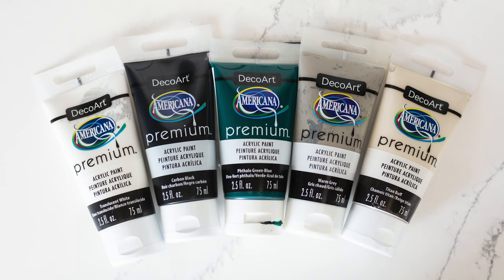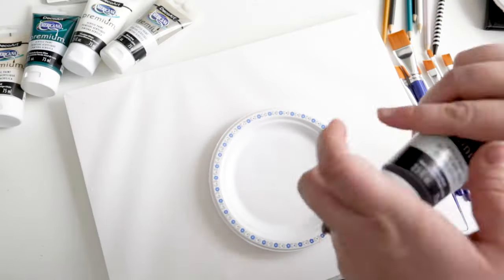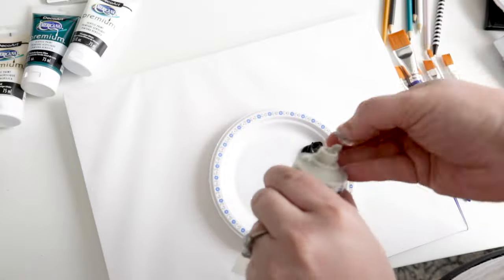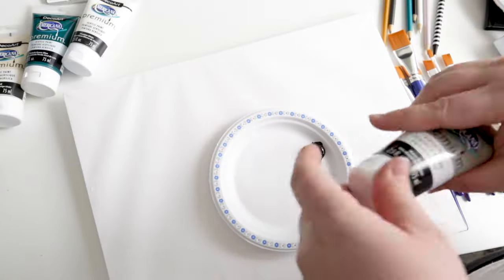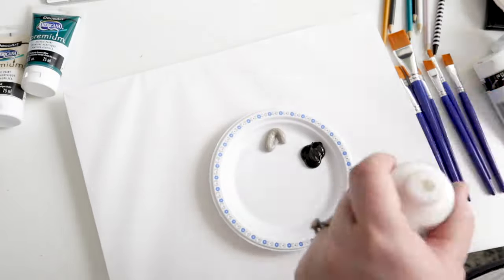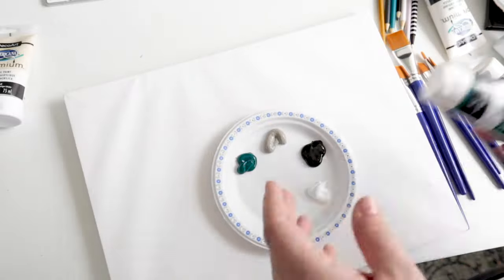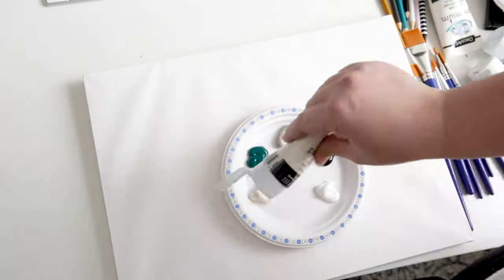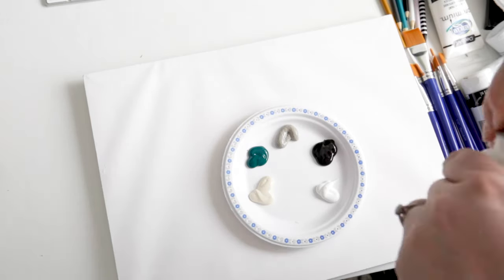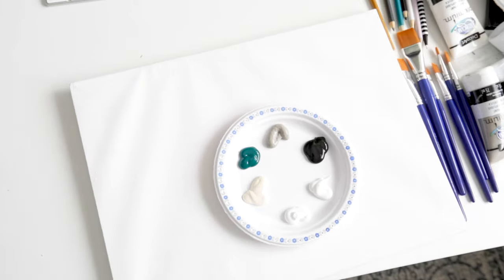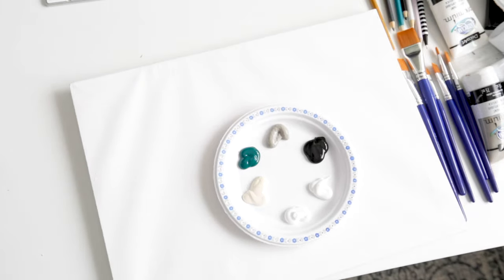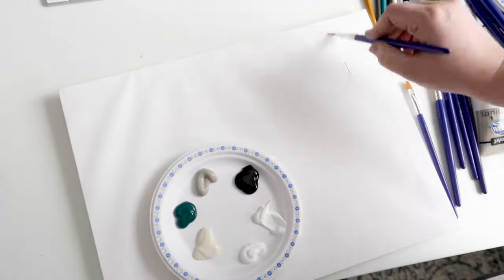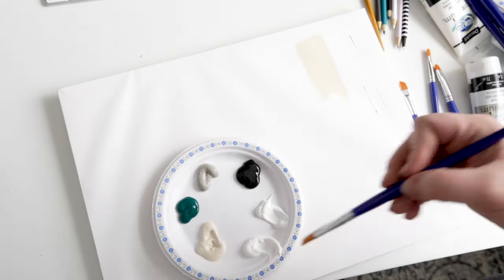Before I got started, I wanted to take an inventory of the paint colors I had that I could possibly use on my canvas. I got these five colors from DecoArt and I will link to all five of them in the description below. I wanted to see how all the paint colors looked individually and also how they looked when they were mixed together.